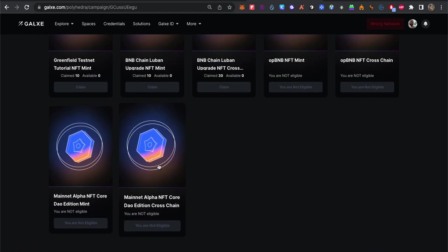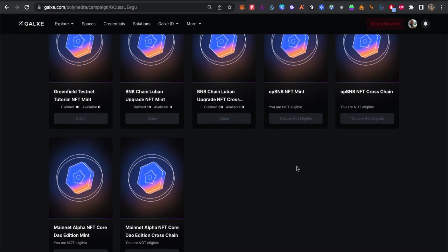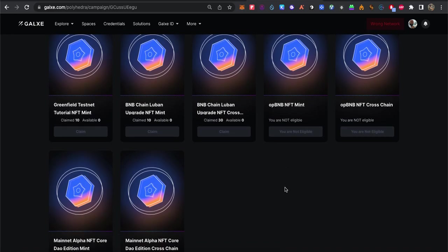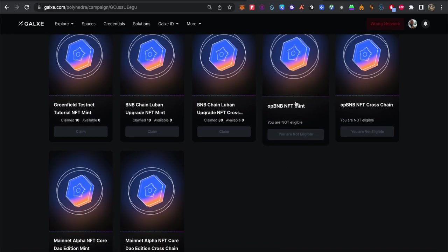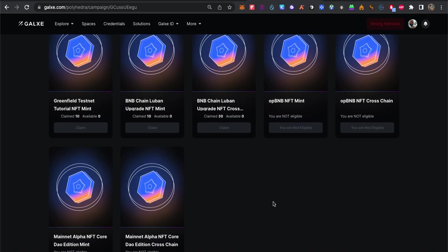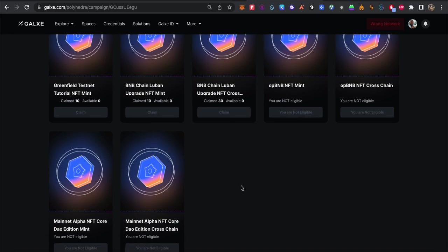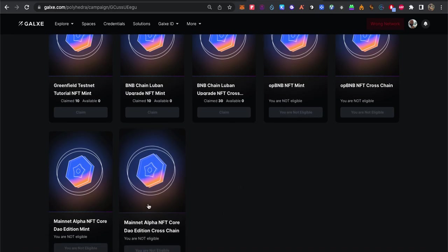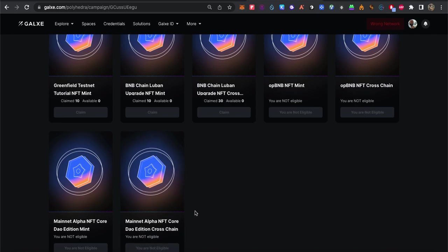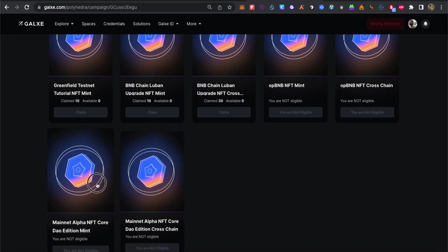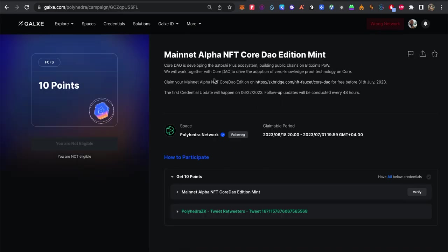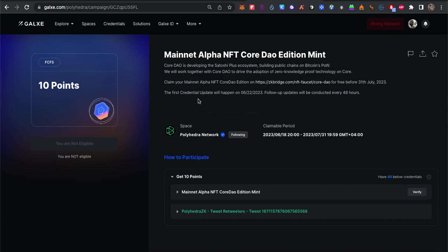We have now two missions. Both support ZK sync. The main one is Core, which will be supporting the Lightning Network BTC proof of work. Core is developing a Satoshi Plus ecosystem, a public chain on Bitcoin's proof of work. They will drive the adoption to zero knowledge or ZK sync network proof technology on Core.